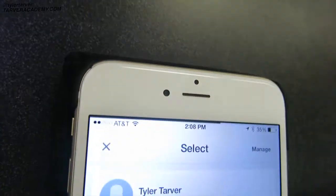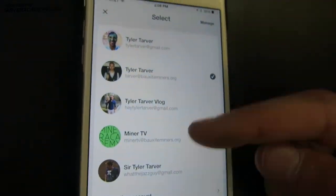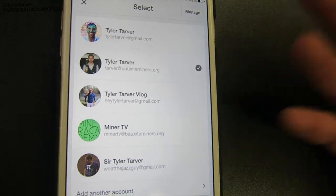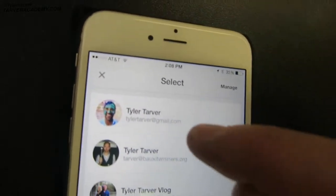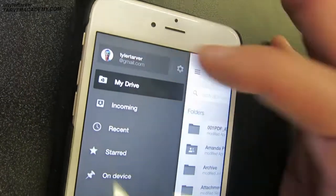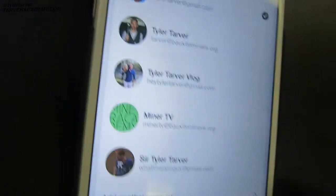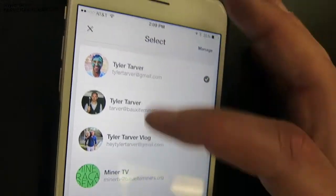It shows your picture and your work email address. Just tap that and it brings up all the accounts you have attached. You can swipe between these to switch to a different Google Drive. I'll tap my personal account — I've already signed in, so there it is with all my personal folders. If you want to add one, just go to 'Add another account.'